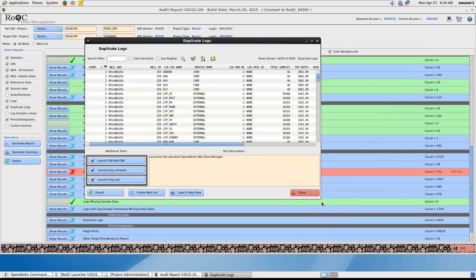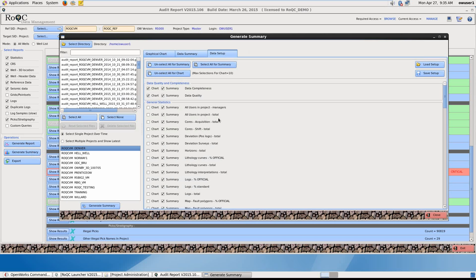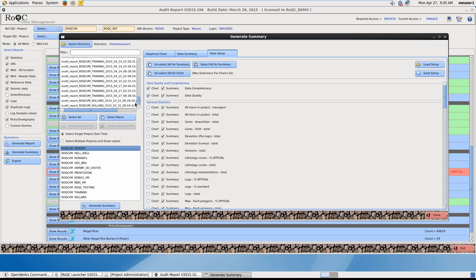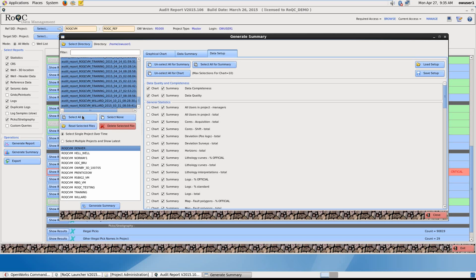So once you've been running Audit Report Tool consistently over a length of time, you might like to generate a Summary Report, which can either be in a graphical format or in text. So here we have all the audit reports that have been run against all of our OpenWorks projects on different dates. If I select all of them, and then here select multiple projects and show latest, it will show all the latest reports that have been run. And then here I can generate a Summary.